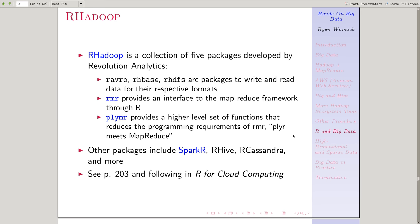There's a book, R for Cloud Computing, that's in my list of references that you can consult for more information about how these things work in practice.